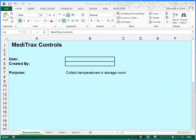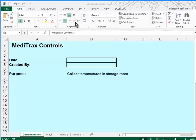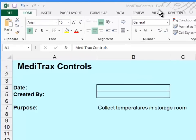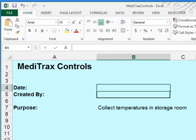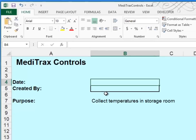This is Excel Tutorial 8, Case Problem 1. We begin by opening a file called MetaTracks in the Excel 8 Case 1 folder, then do a Save As to save it as MetaTracks Controls. You can see from my title bar that I've already done that. The next step is to go to the documentation sheet and enter the date and your name in cells B4 and B5.